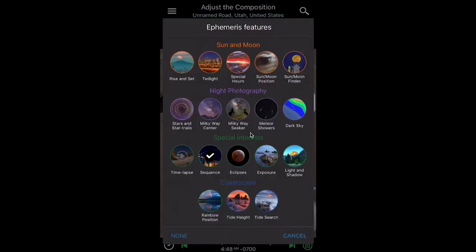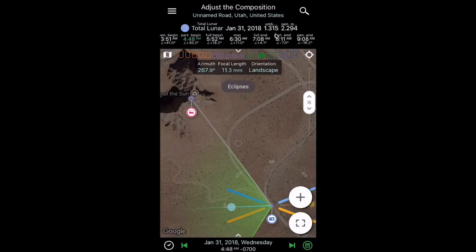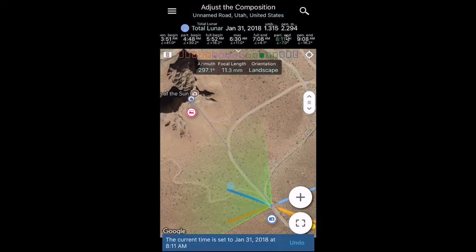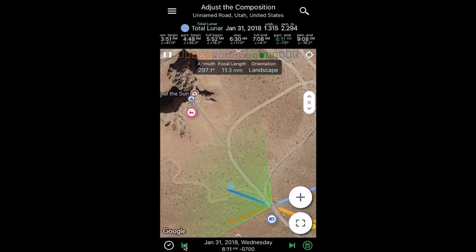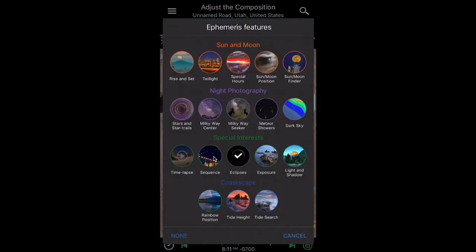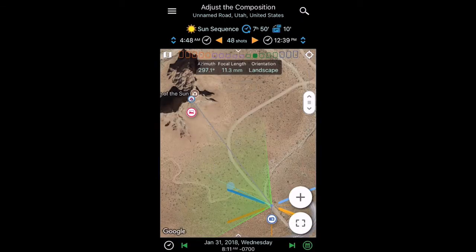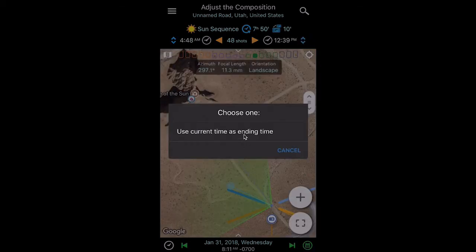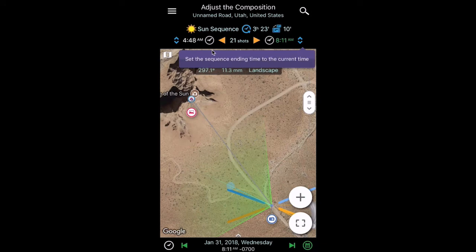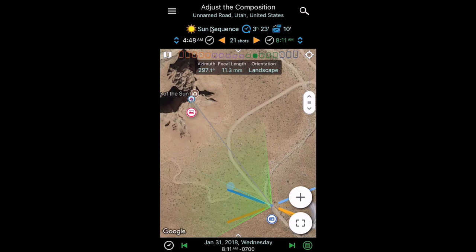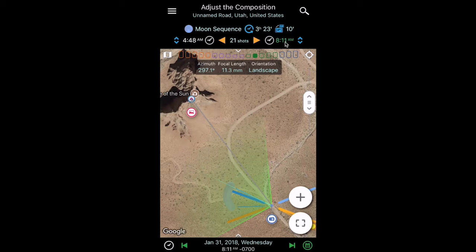I'm going back to the eclipse page and long pressing on where it says partials end, which sets the current time to 8:11 a.m. on eclipse morning. I go back to the sequence page and long press on the blue carets on the right side to use the current time as the ending time. I also notice it says sun sequence, so I click over to say moon sequence. So we now have a moon sequence from 4:48 a.m. to 8:11 a.m. — starting at the beginning of the partial phase and ending at the end of the partial phases.